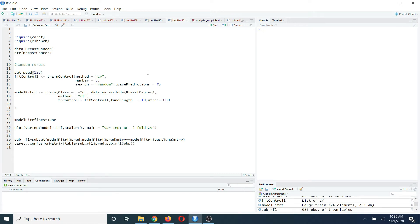Hi everyone. Today I am going to show you, as a continuation of my previous video, how to do cross-validation using only two lines of code for the random forest algorithm. In my previous video I showed you how to do a random hyperparameter search for lasso logistic regression using grid search, which is a systematic search. In this video for random forest, I am going to show you how to do this hyperparameter search using another technique called random search.